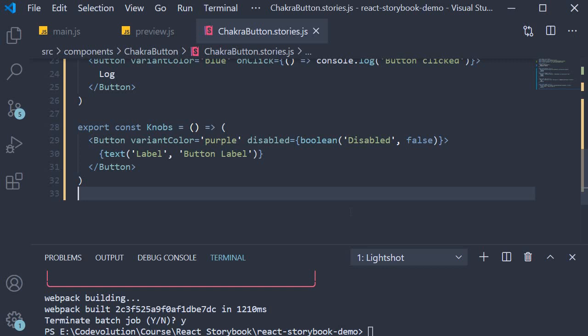This addon allows your stories to be displayed in different sizes and layouts, which in turn helps build responsive components inside of Storybook. Let's get started.